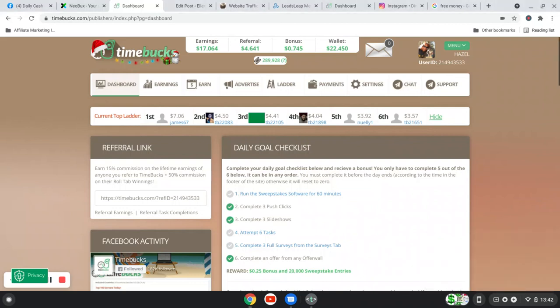Hello there, it's Ellie here and I'm just doing a very quick video basically to show you that TimeBucks is real. I have had a few people saying it's a scam. It's not a scam.